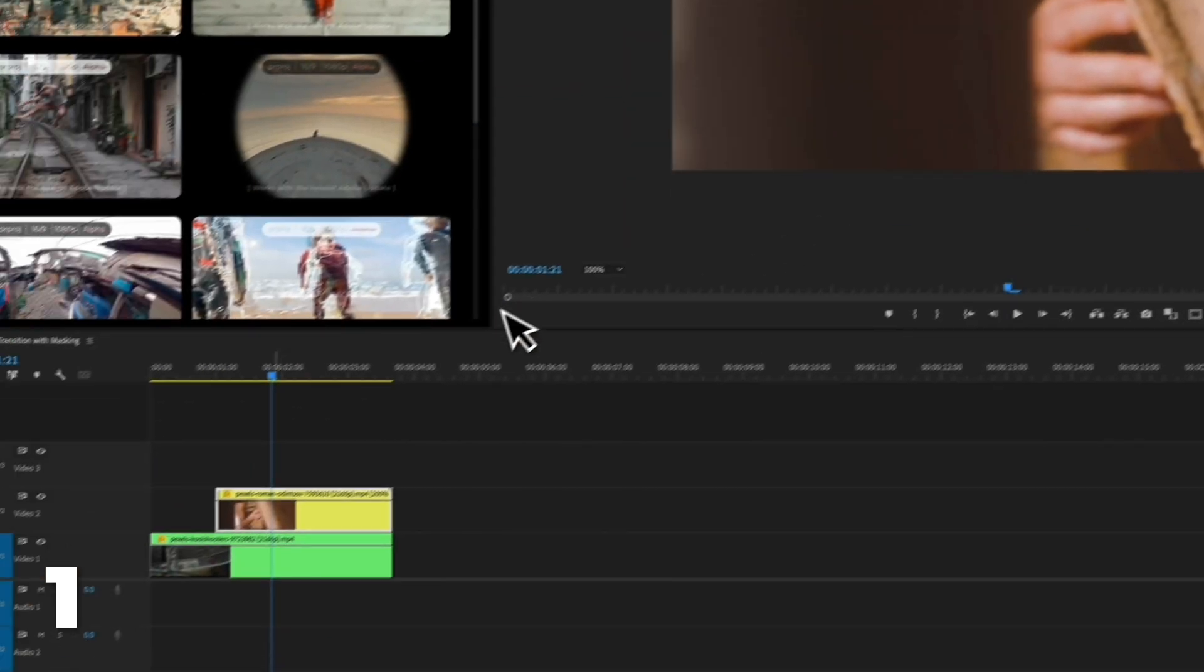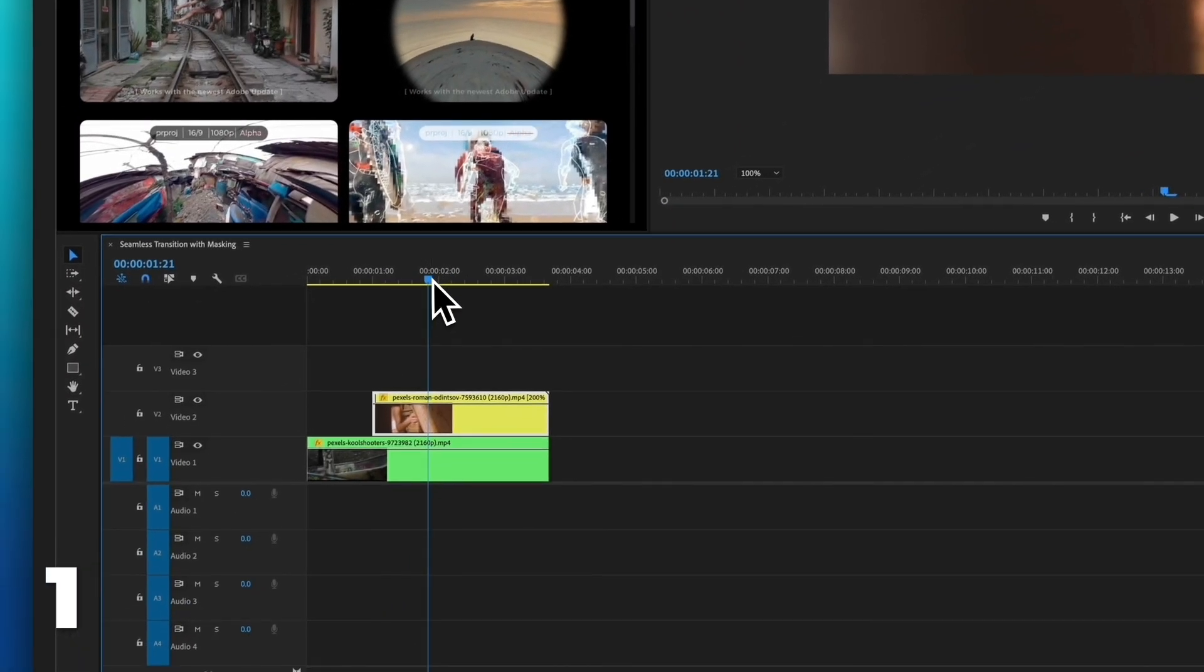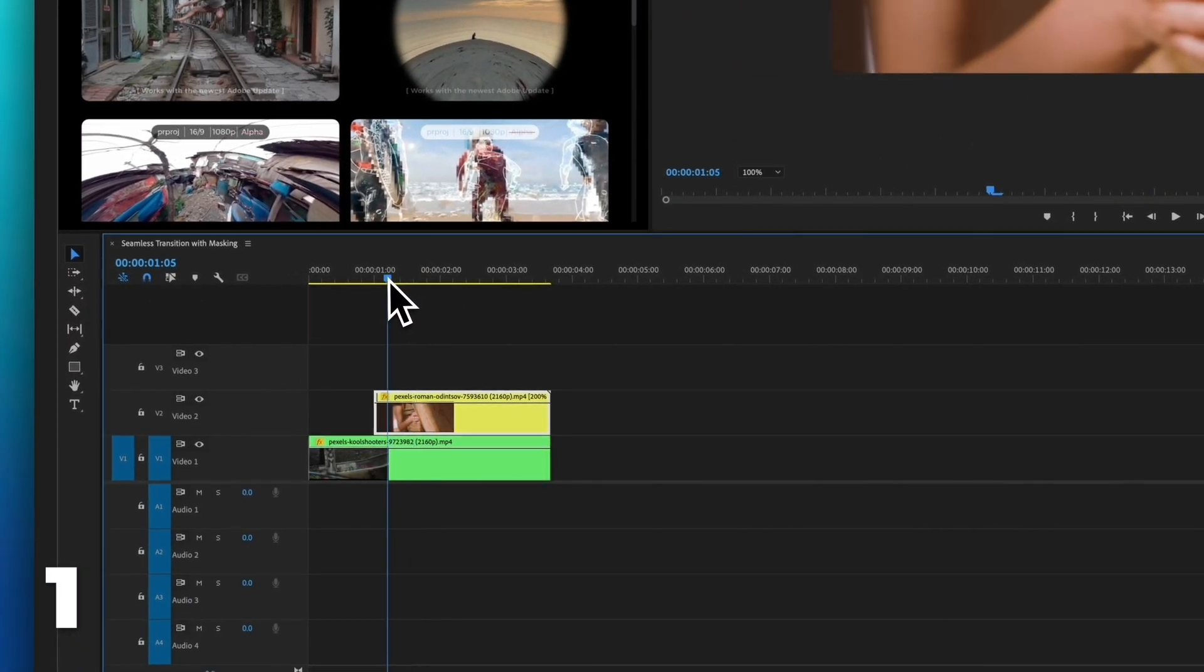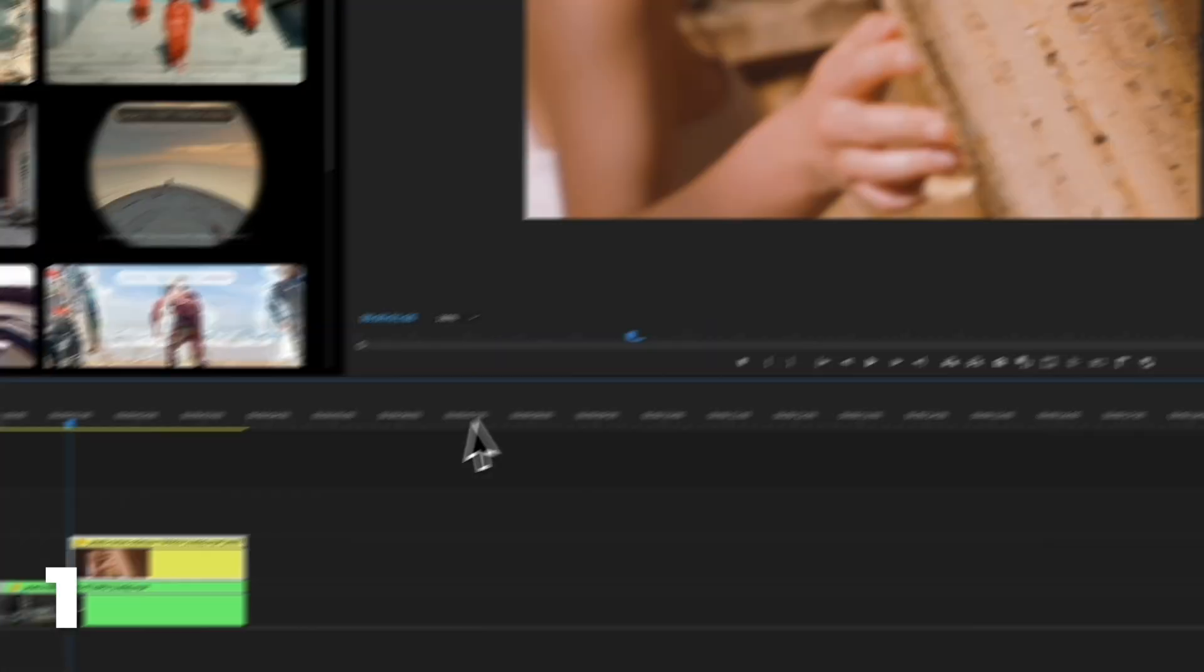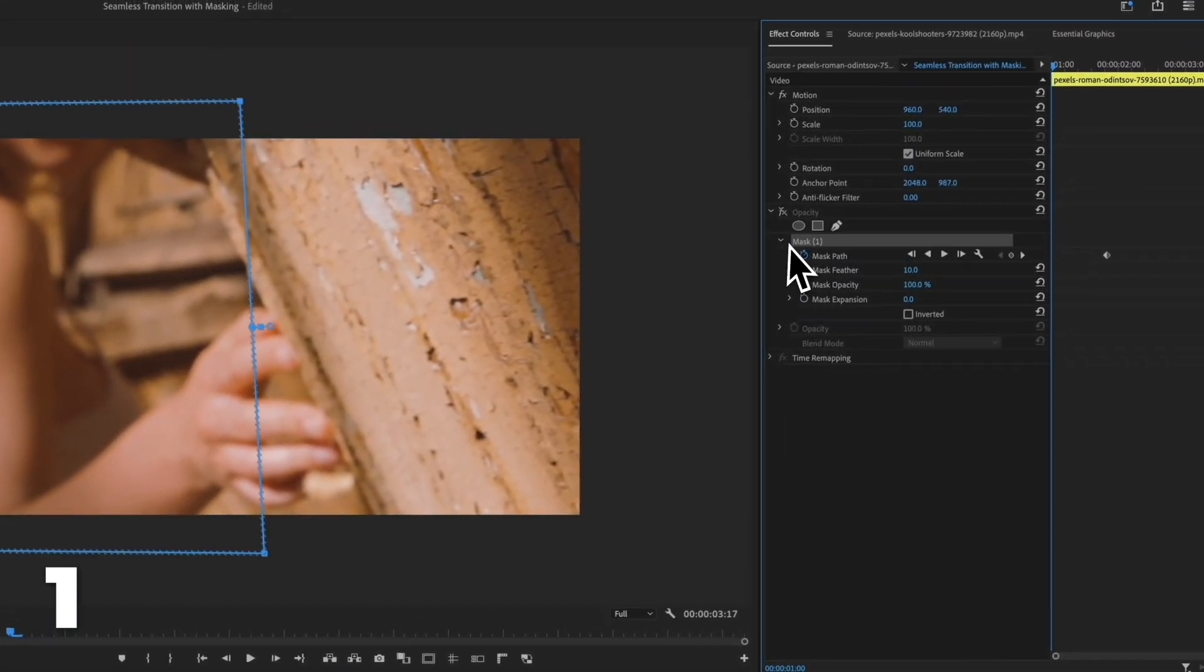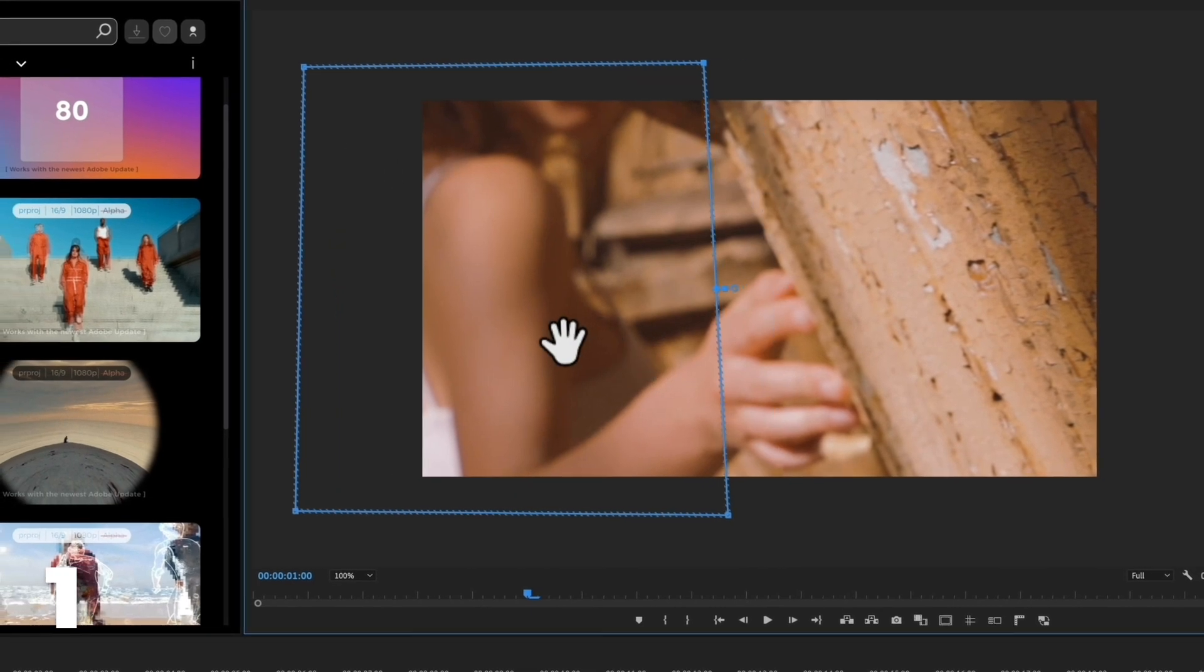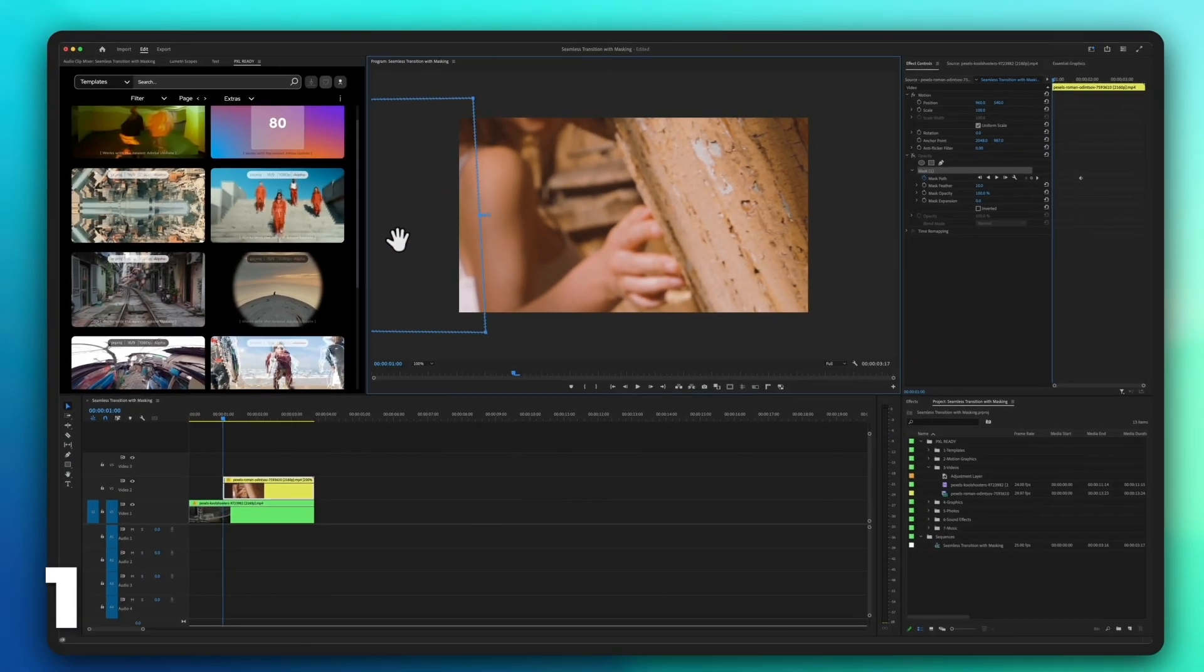Move the timeline cursor to the frame where the transition begins. Click on the top video, click on the mask within opacity and adjust the points to follow the object you're masking.